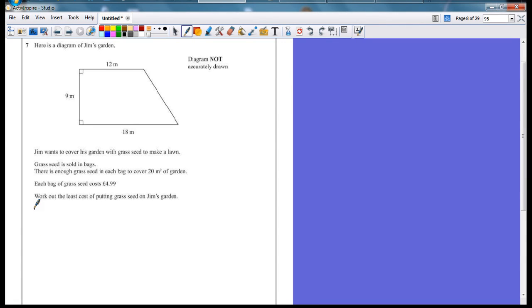Question 7. Here's a diagram of Jim's garden, not drawn to scale. Jim wants to cover his garden with grass seed to make a lawn. Grass seed is sold in bags. There's enough grass seed in each bag to cover 20m² of garden. Each bag of grass seed costs £4.99. Work out the least cost of putting grass seed on Jim's garden.